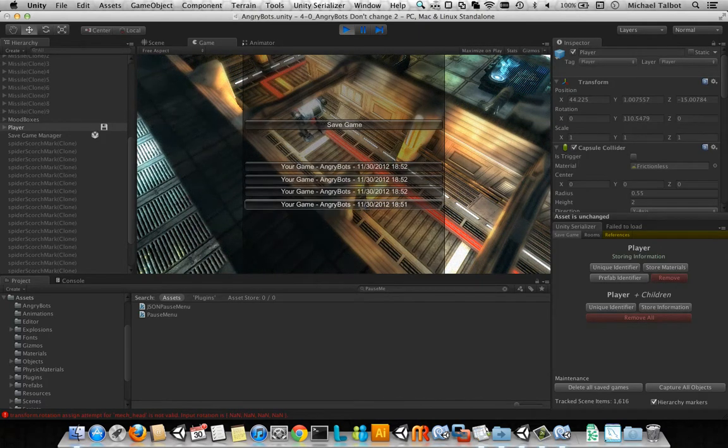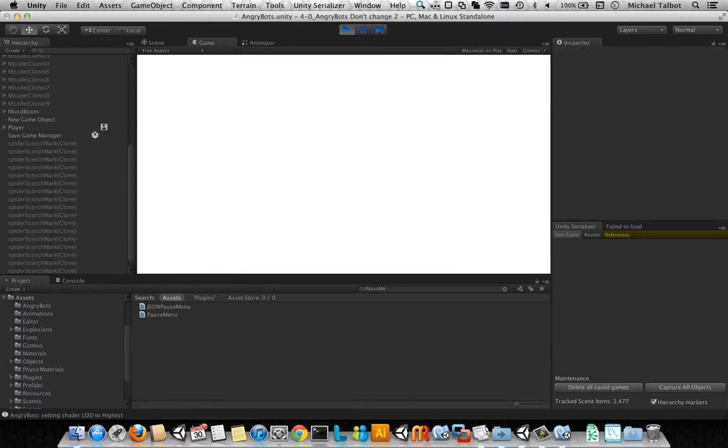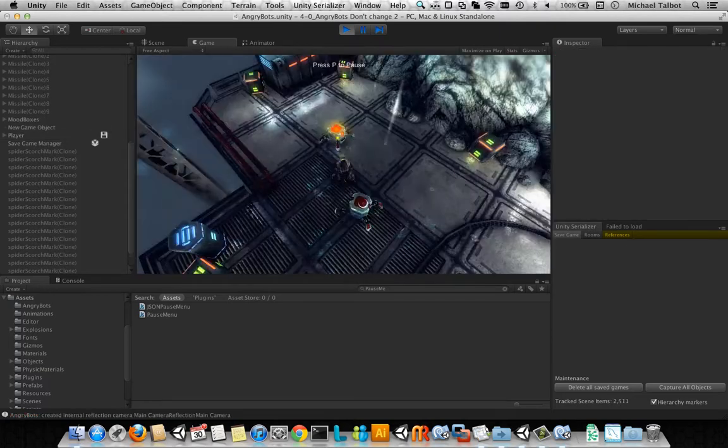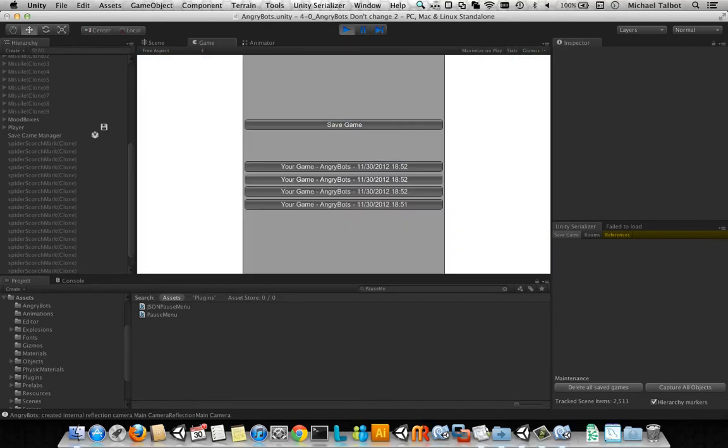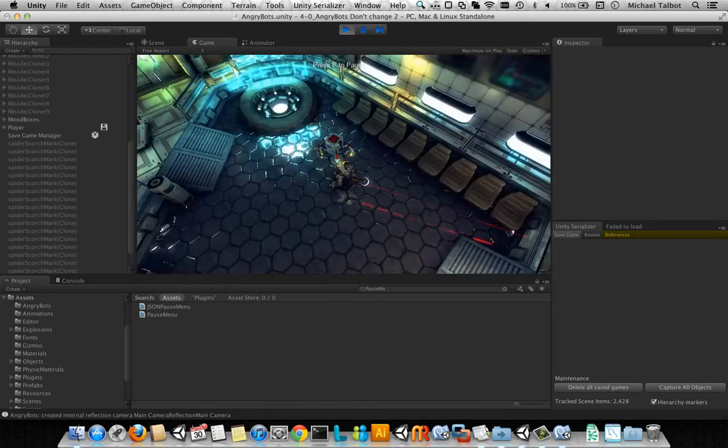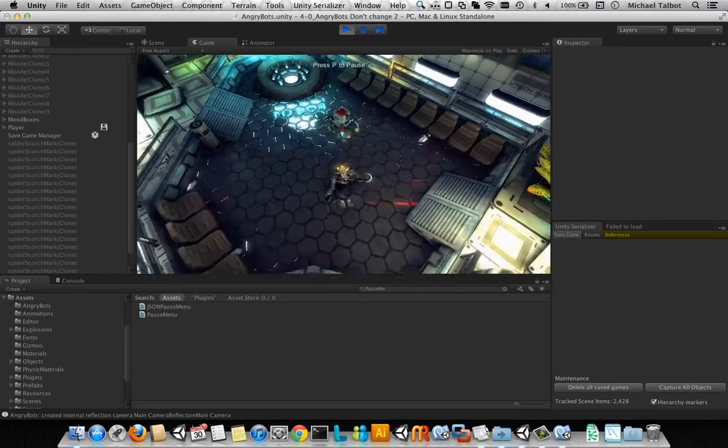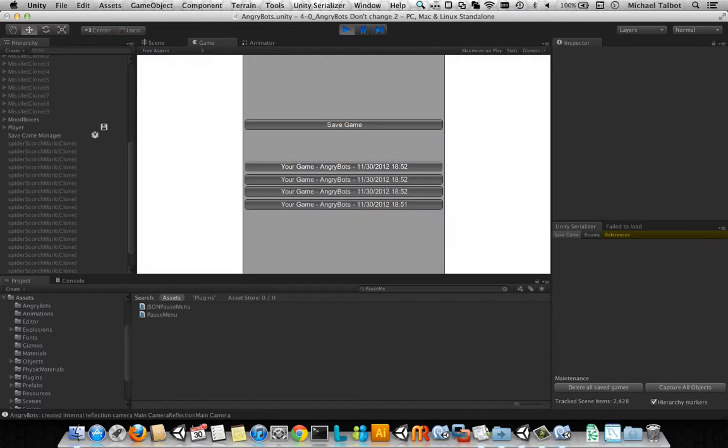So having done that, we can load back any of those positions just by clicking on it. So here we were at the start, and then we've got in that second room, and then finally we've got in front of the big mech.